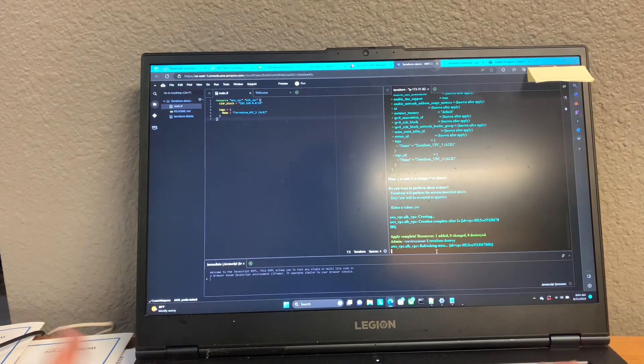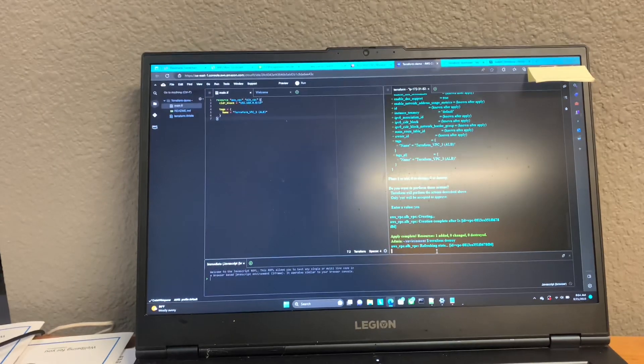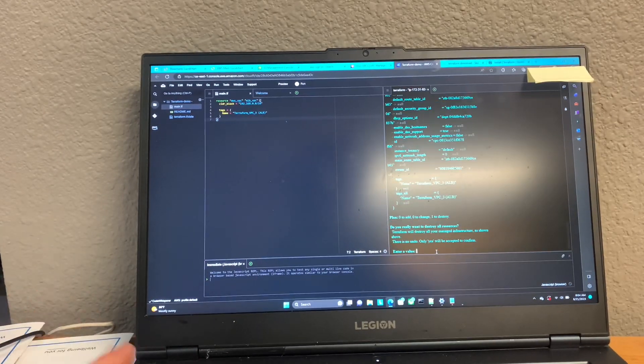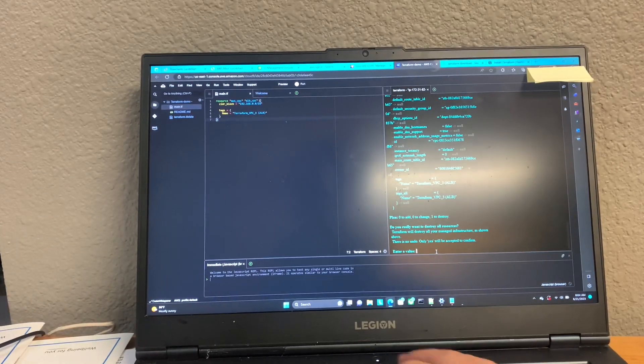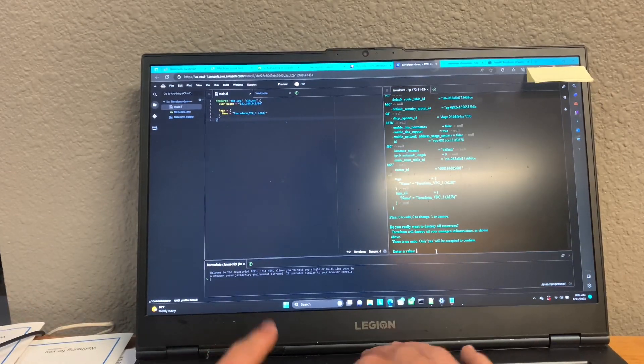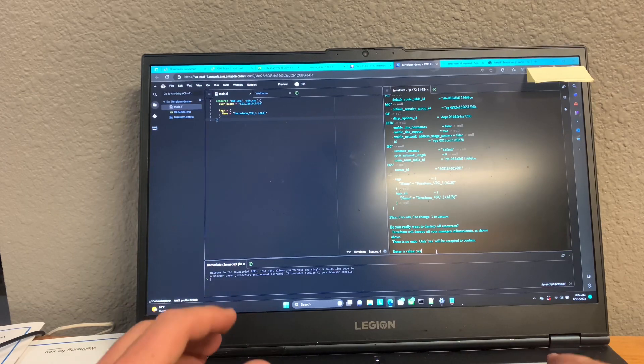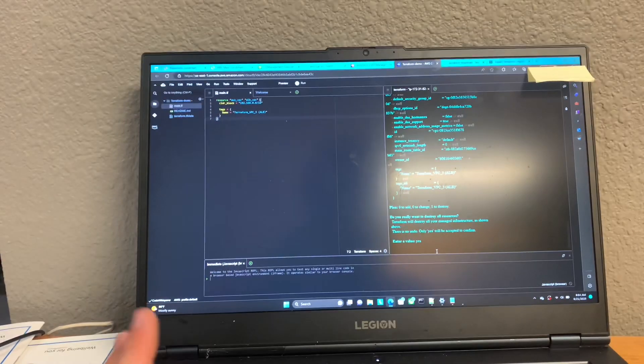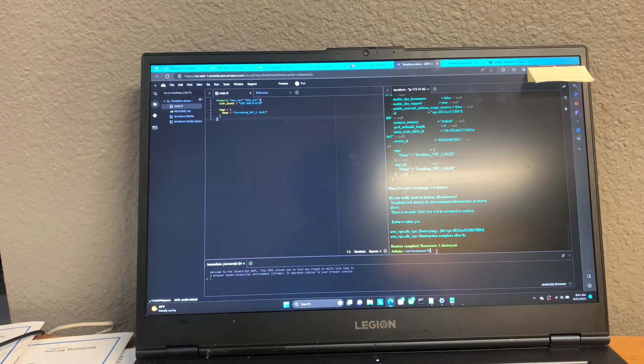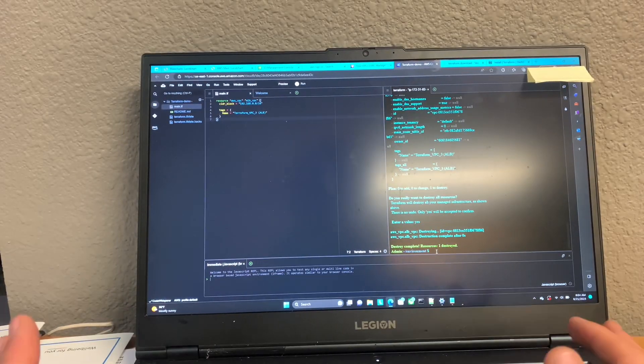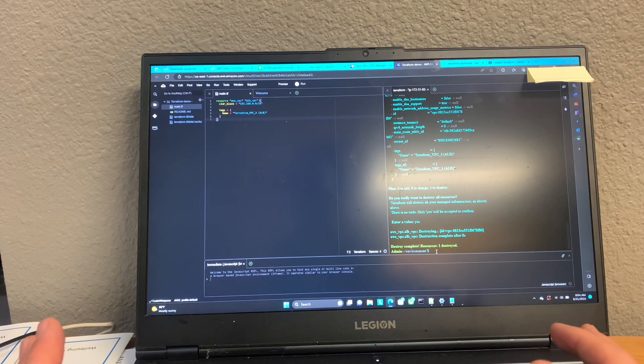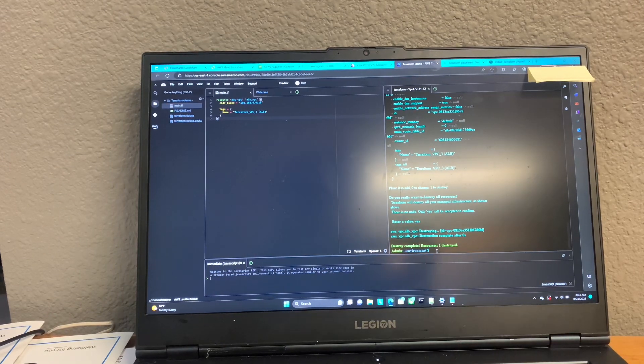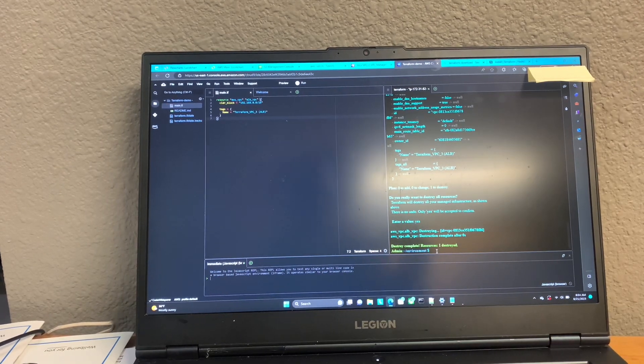So thank you guys very much for watching. That's all I wanted to walk you guys through. I think I will be doing a short series on Terraform here. Just some of the basics with AWS in the future. So thank you again for watching. Have a great rest of your day. Bye.